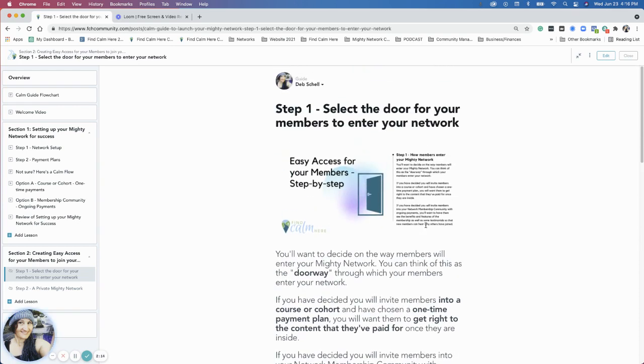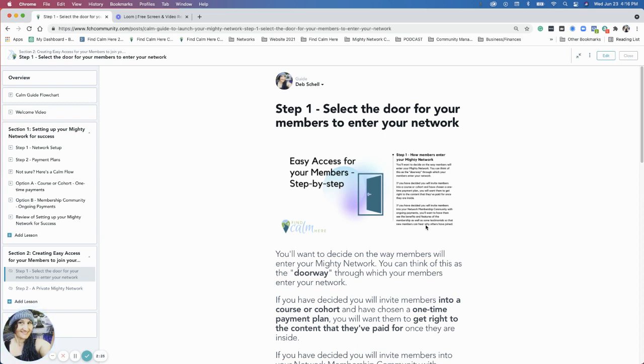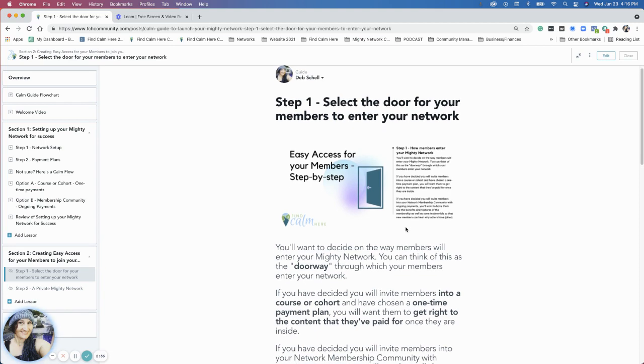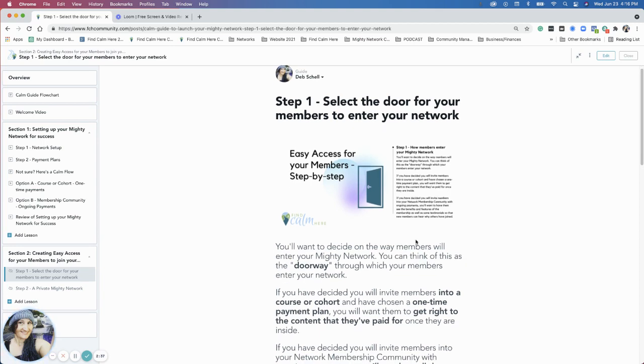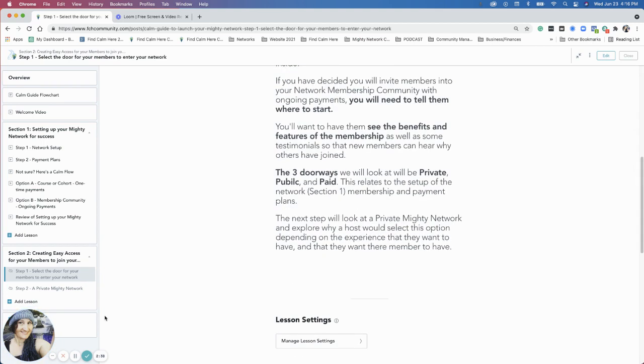The thing I wanted to highlight here is that I want you to think about how you want the experience to be for your members to come in, and how you want the experience to be for yourself as a host. Those are things to consider. We'll go into more detail in the next step.